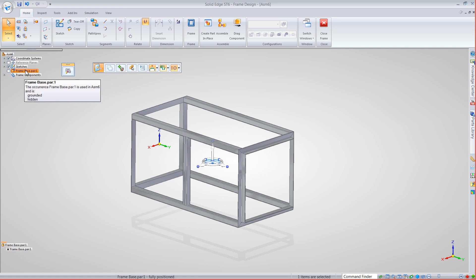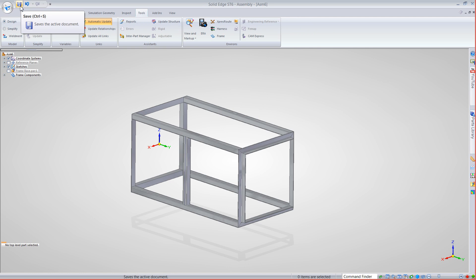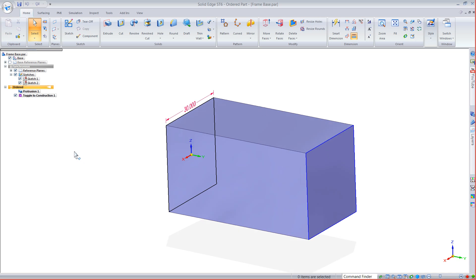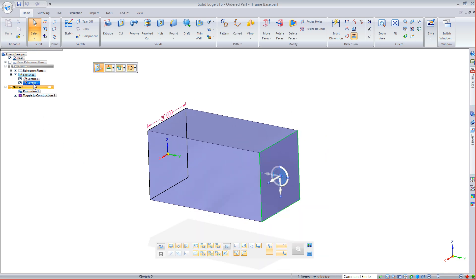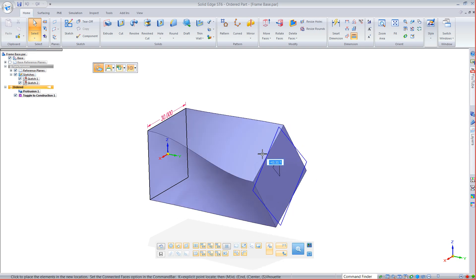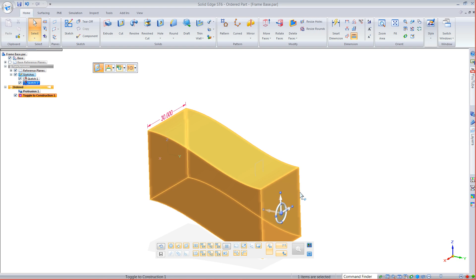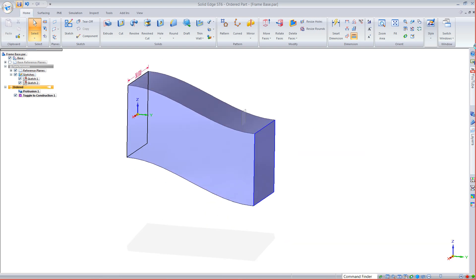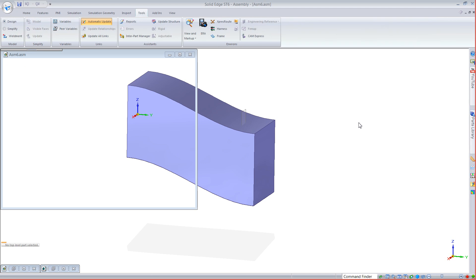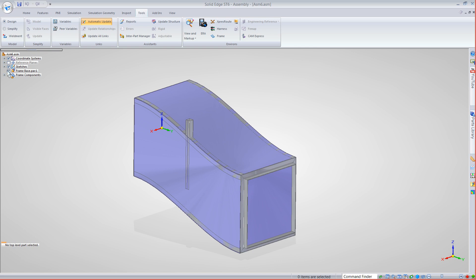Since I created this using a frame base, let's close the frame assembly and save first. Let's edit this guy in place. I drew these sketches in synchronous, which allows me to grab the steering wheel. Since this is a lofted feature, I could go as complex as I want — I could even start twisting it around into funky shapes. For this one, I'll just make it a 16-inch drop. Save that, and once I close back to my assembly, it's going to immediately start updating my frames.